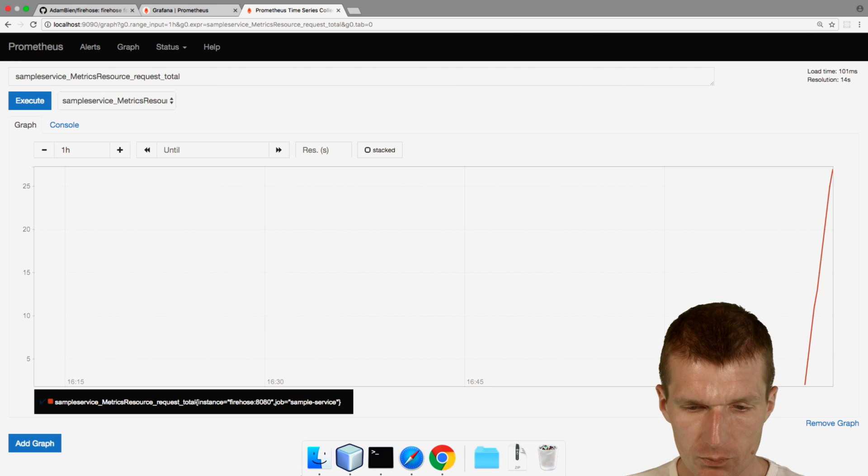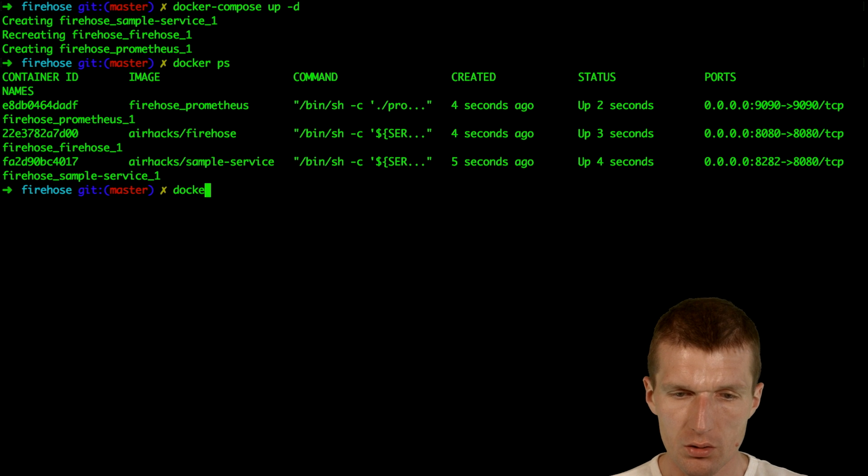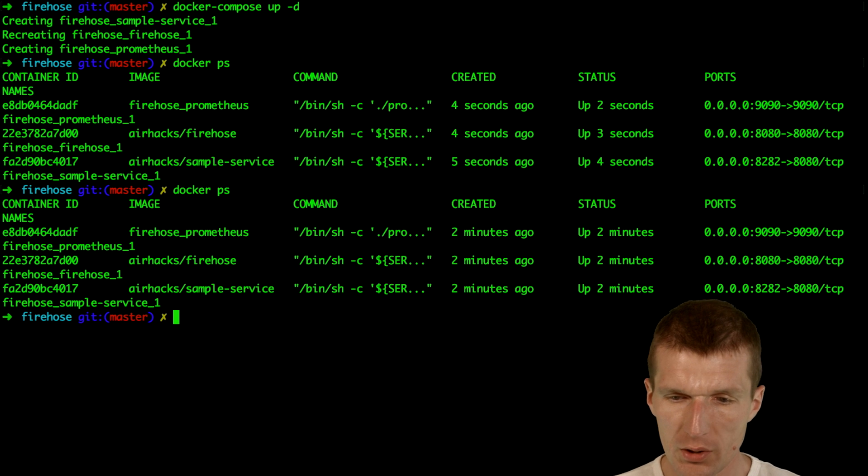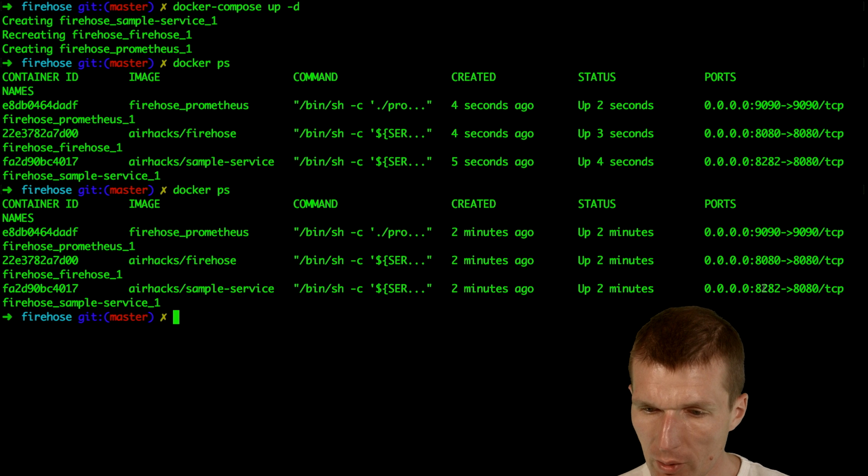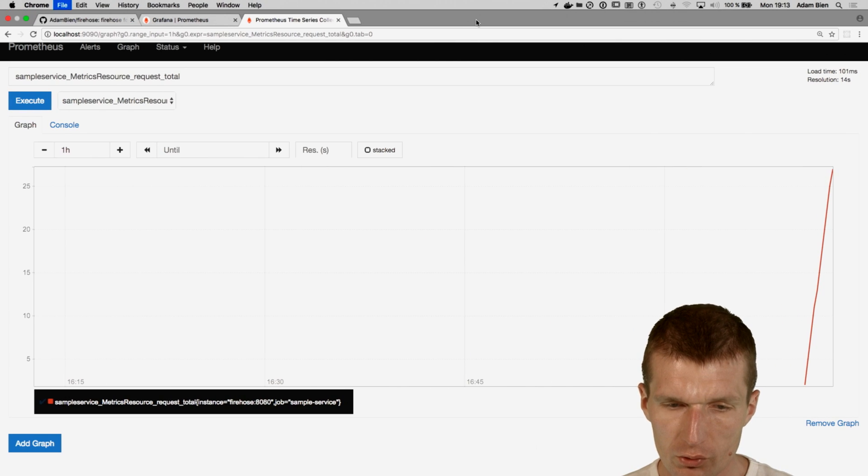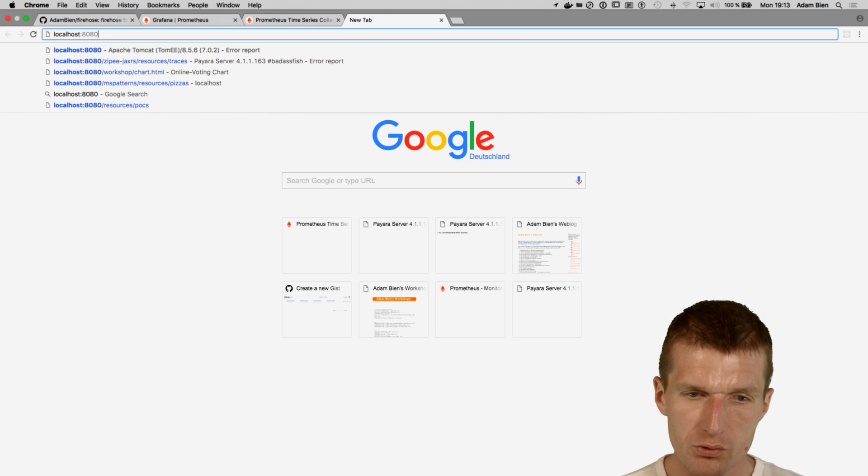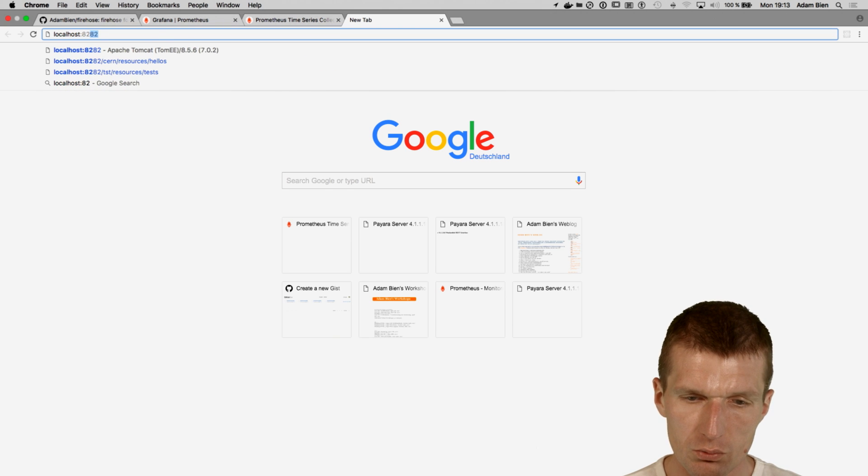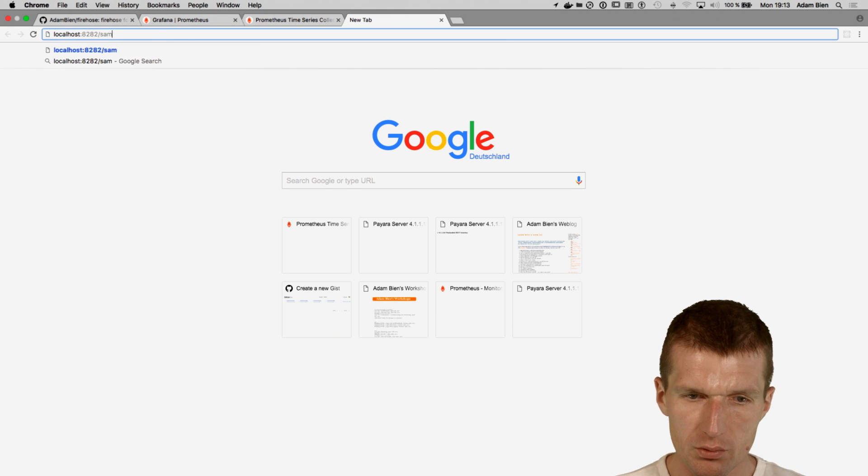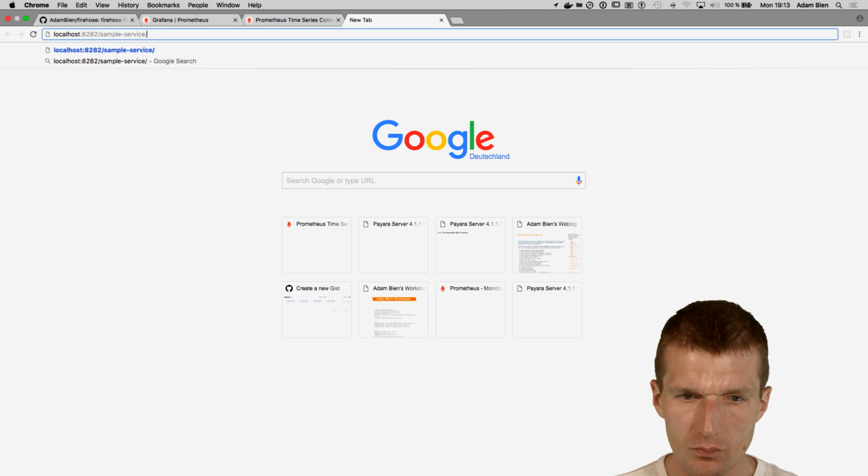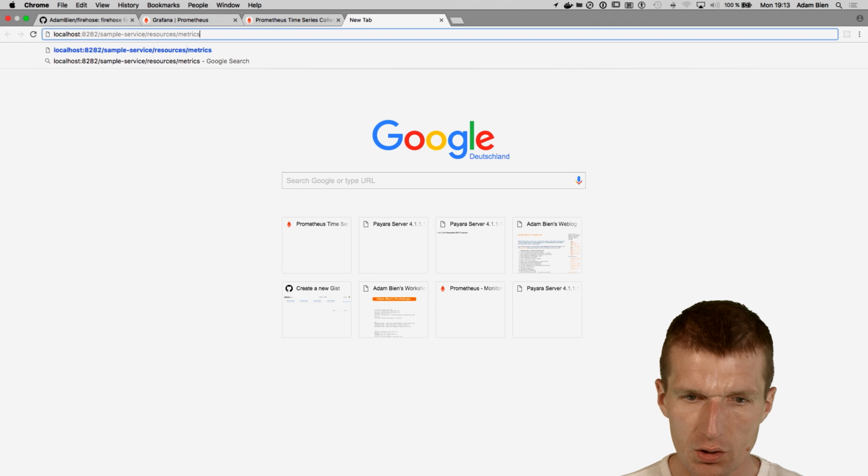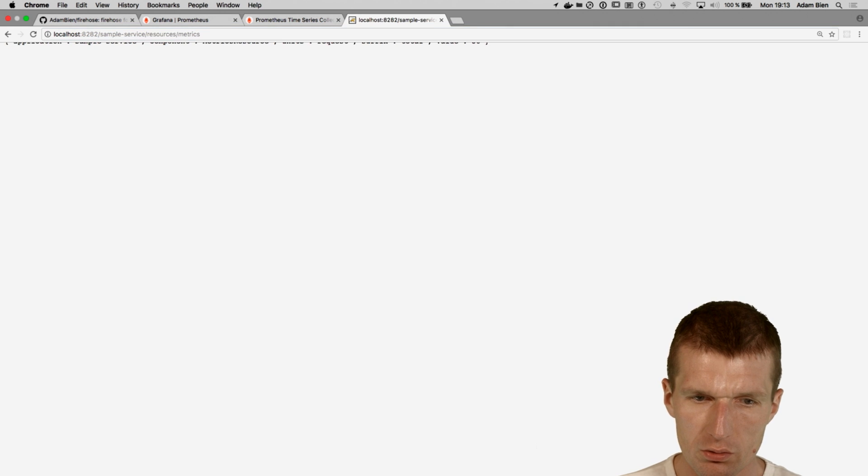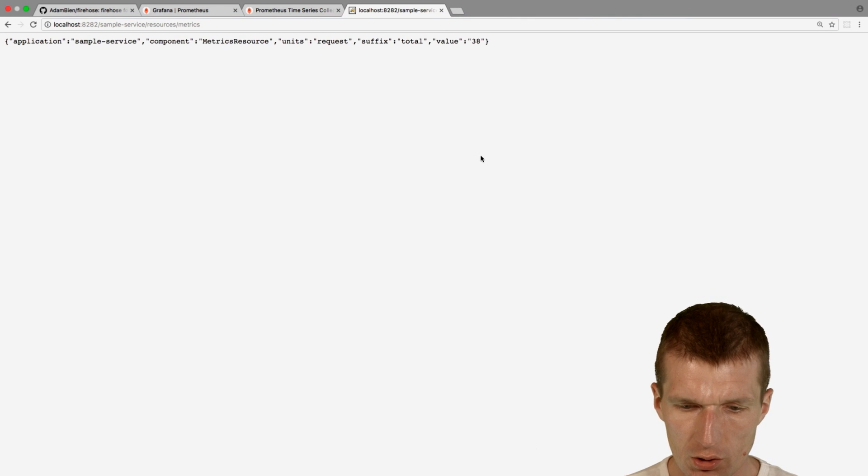The sample service is available under the port 8282. So we could of course go here and say localhost 8282 sample service resources. I hope matrix is the URI, yes it is.